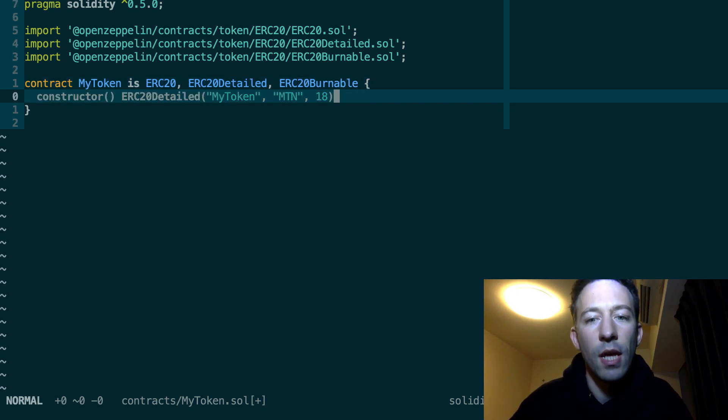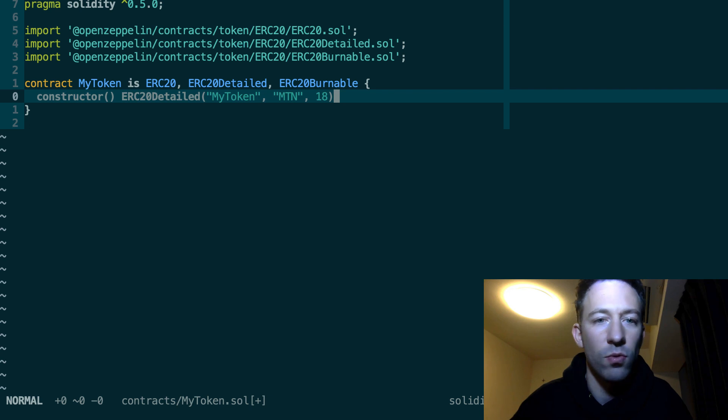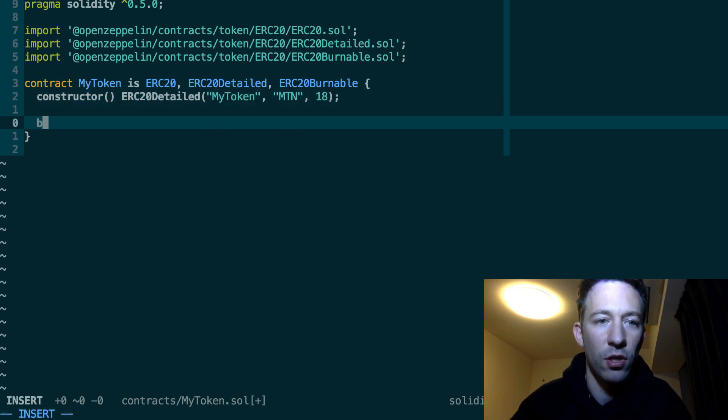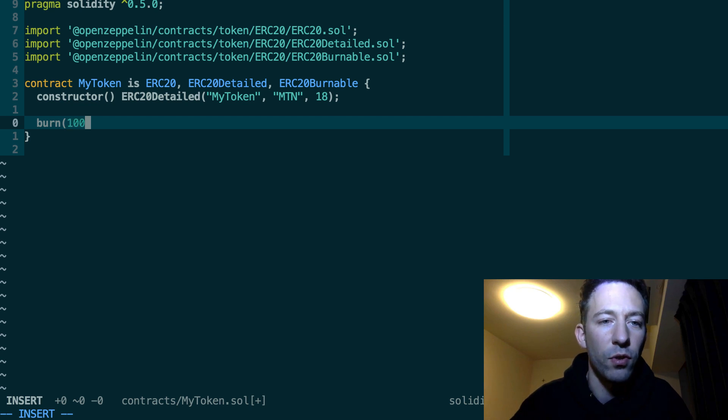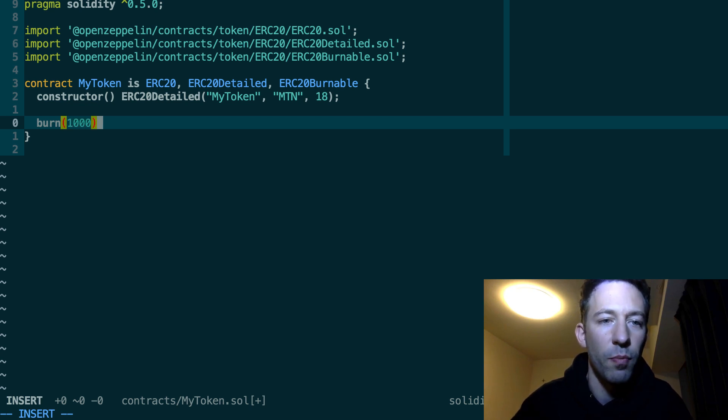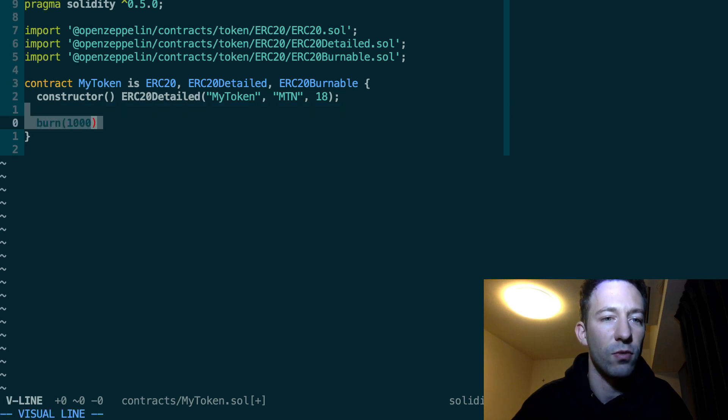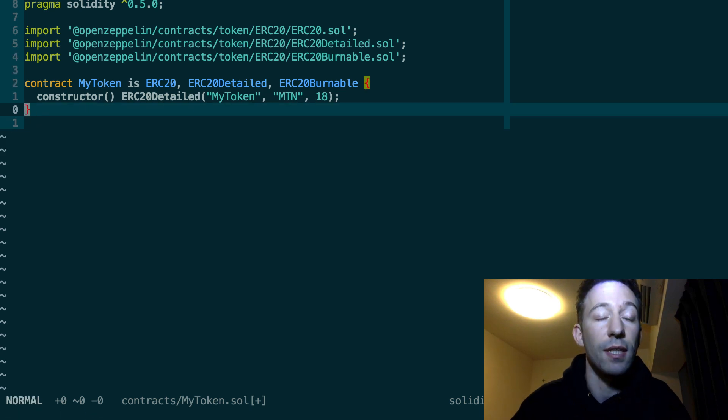And now you have access to a new function which is burn. And you have to pass the number of tokens that you want to burn. And it's going to burn the tokens for the sender of this transaction.